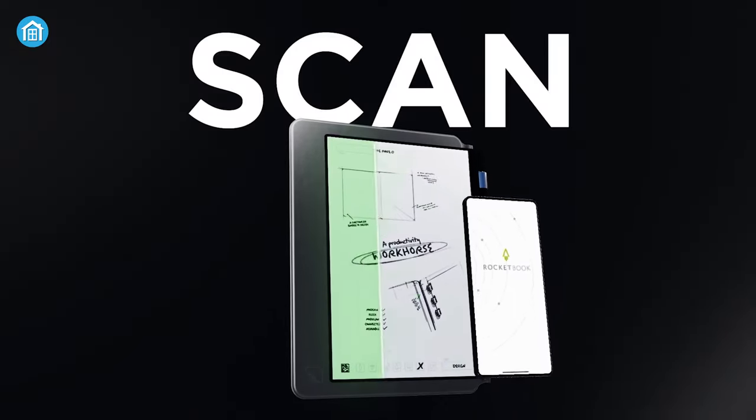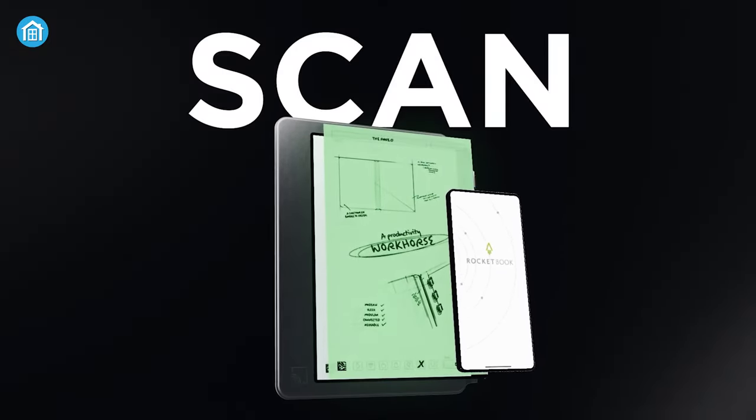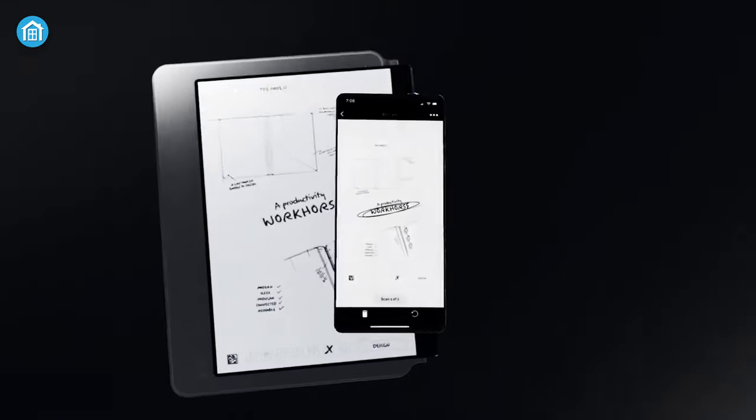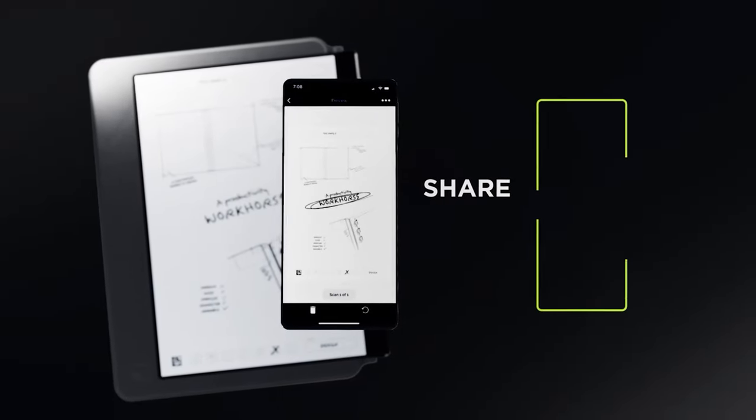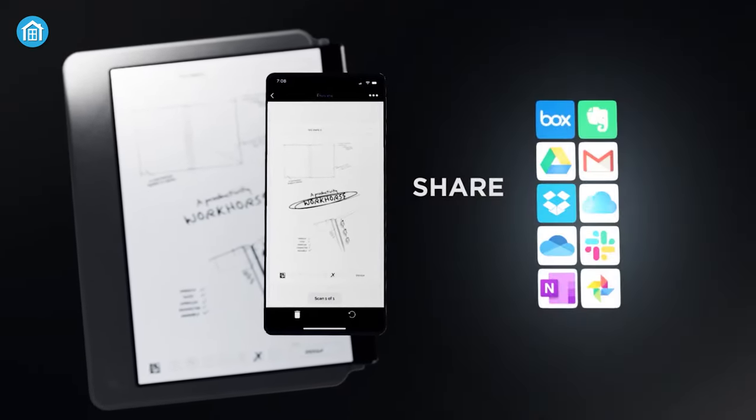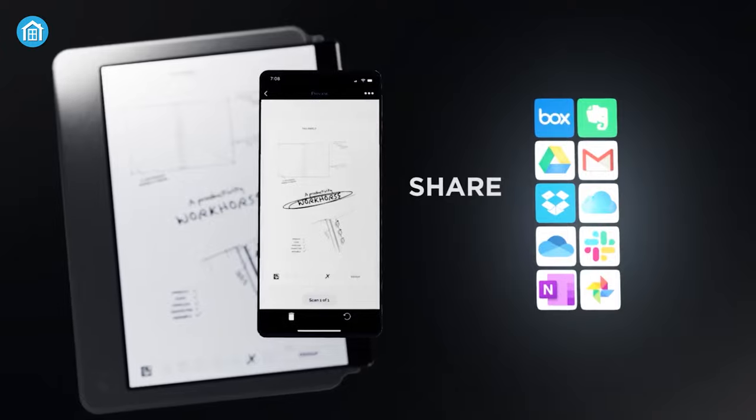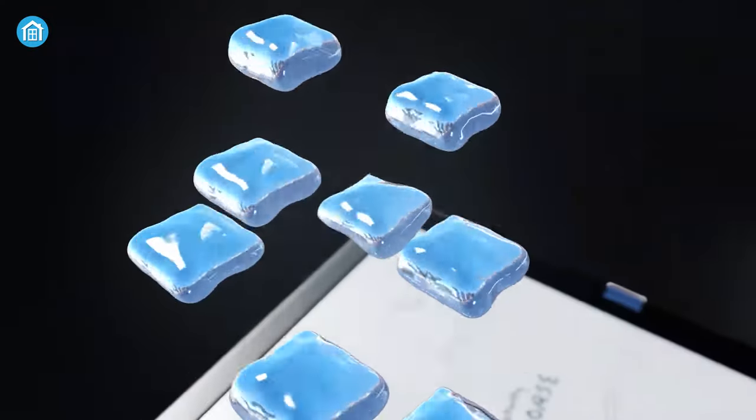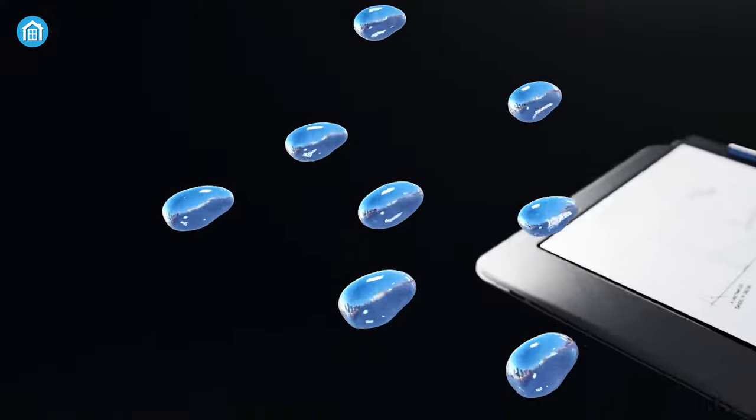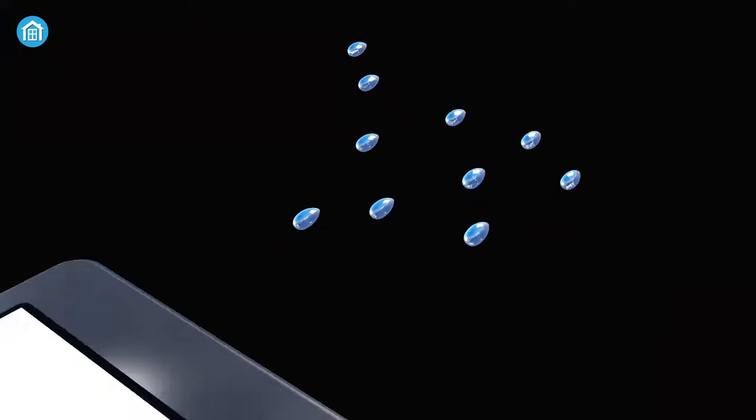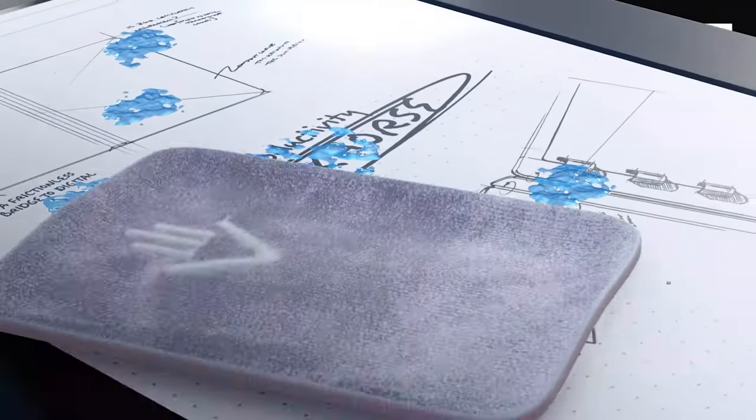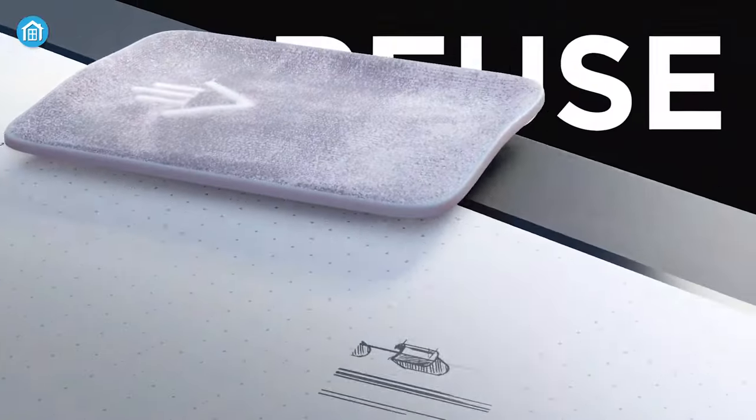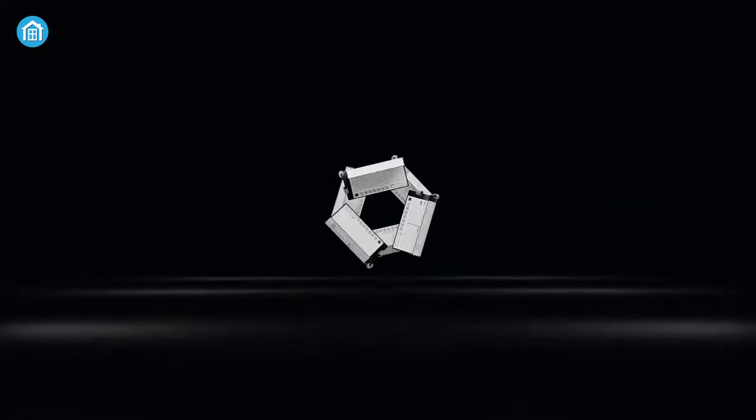Also, thanks to the dedicated Rocketbook app, you can easily scan all the notes or drawings and share them via all the necessary apps such as Slack, Dropbox, GDrives, and many other apps. And yes, whatever you write on these papers is completely removable and reusable, so invest in a smart notebook and you will never run out of pages ever again.